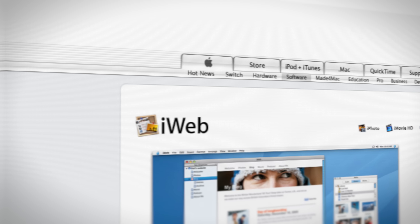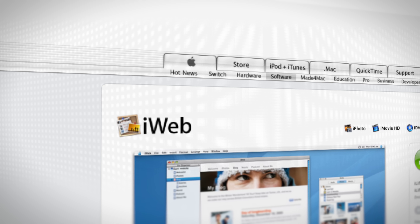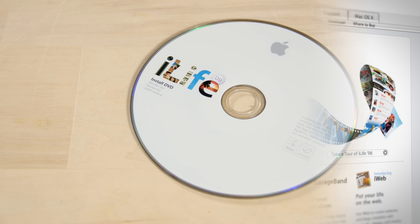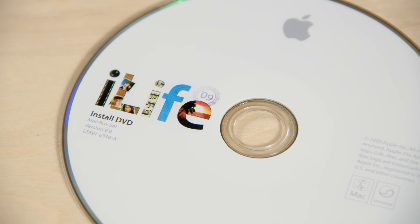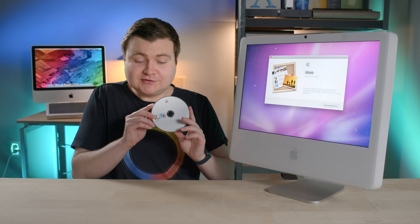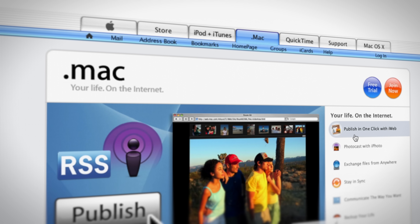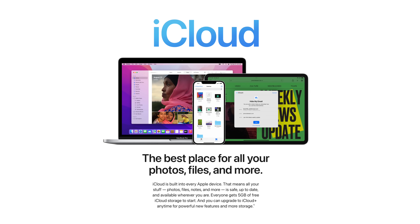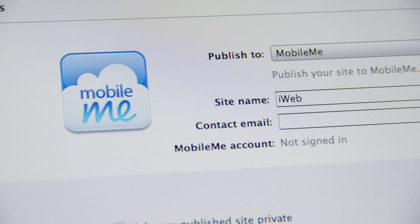Quick backstory on iWeb: it was first introduced in 2006 in an iLife Suite update, and the last version came out in 2009 as part of the iLife 09 Suite, back when Apple had software on DVDs. iWeb was supposed to work well with Apple's service called .Mac, and then later MobileMe. MobileMe is pretty much like iCloud today but maybe a twentieth of the features, and it was a paid service. With MobileMe, you had web hosting capabilities and could publish your websites right from iWeb.